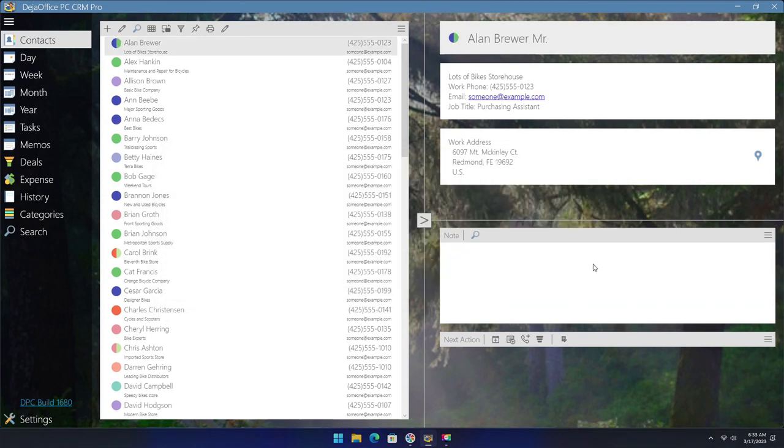If you sync your data to DejaOffice for iPhone or Android, these category names and colors will also sync, as well as what conduits they are selected for.